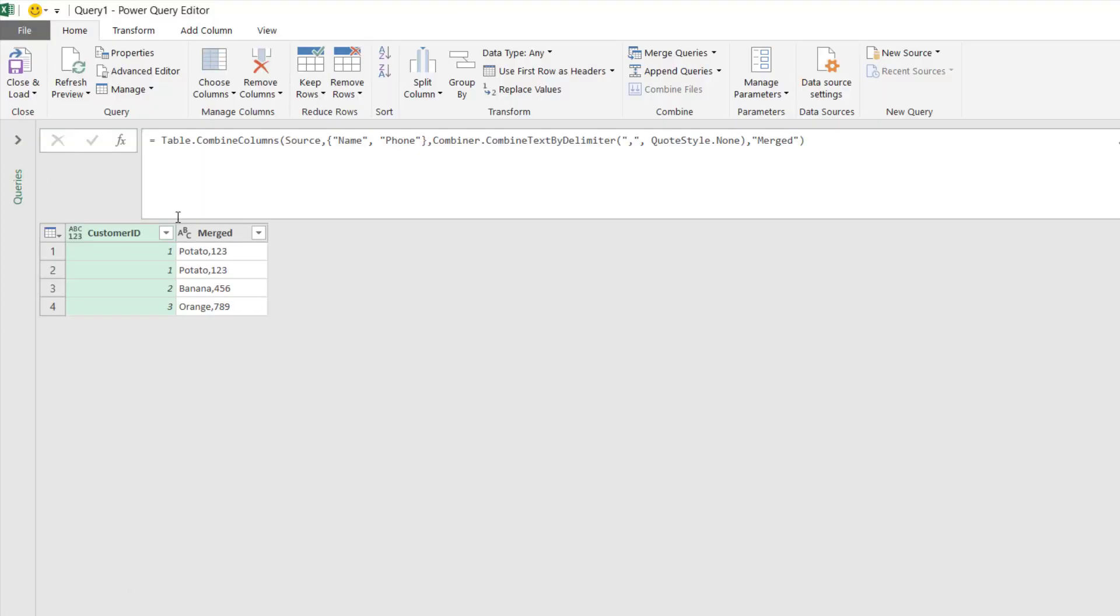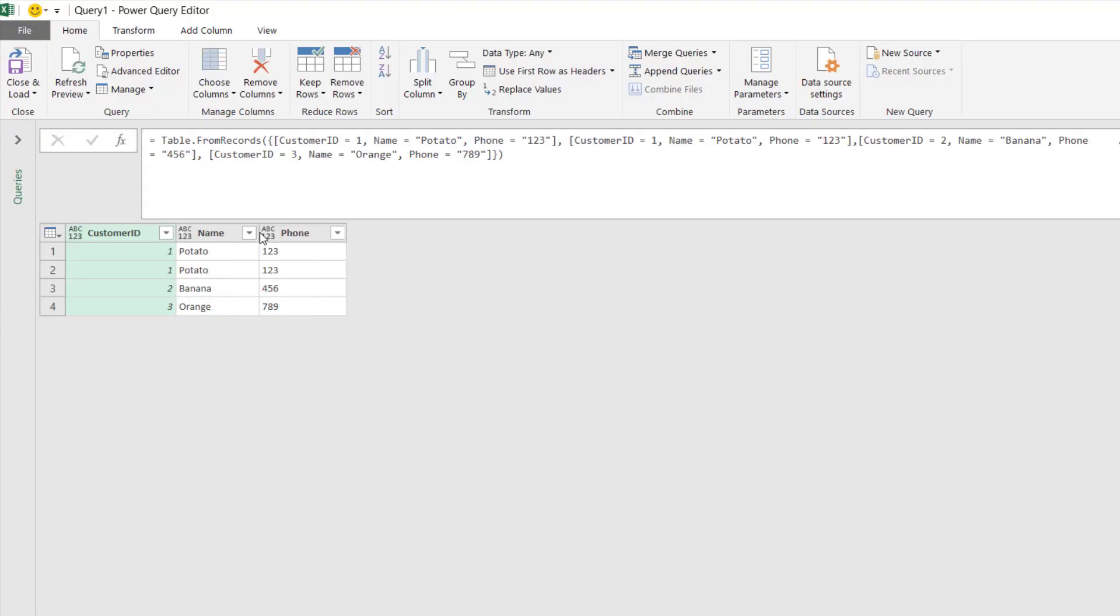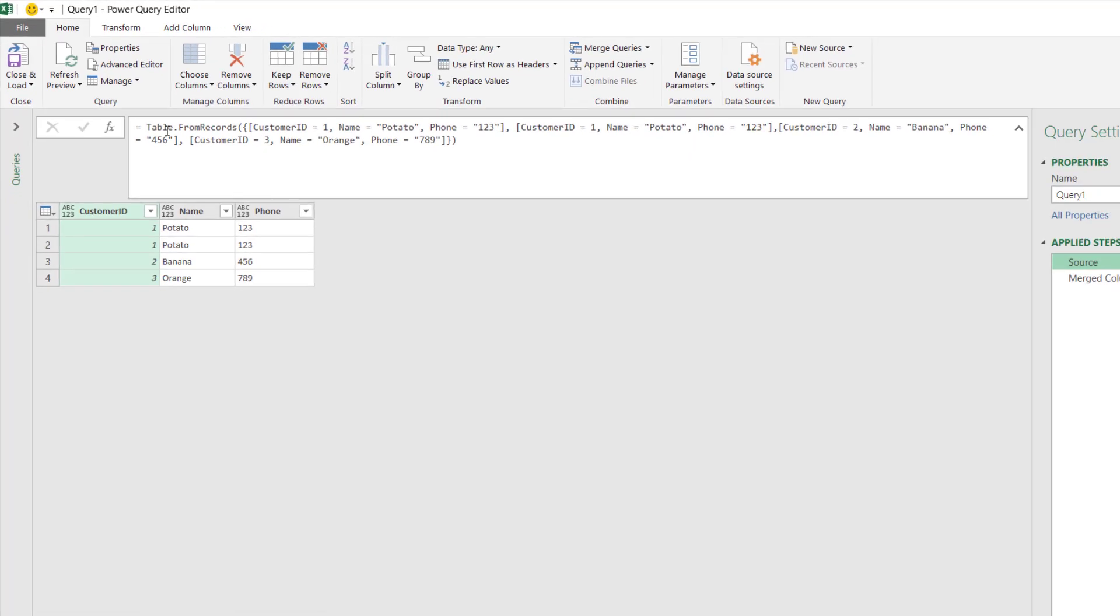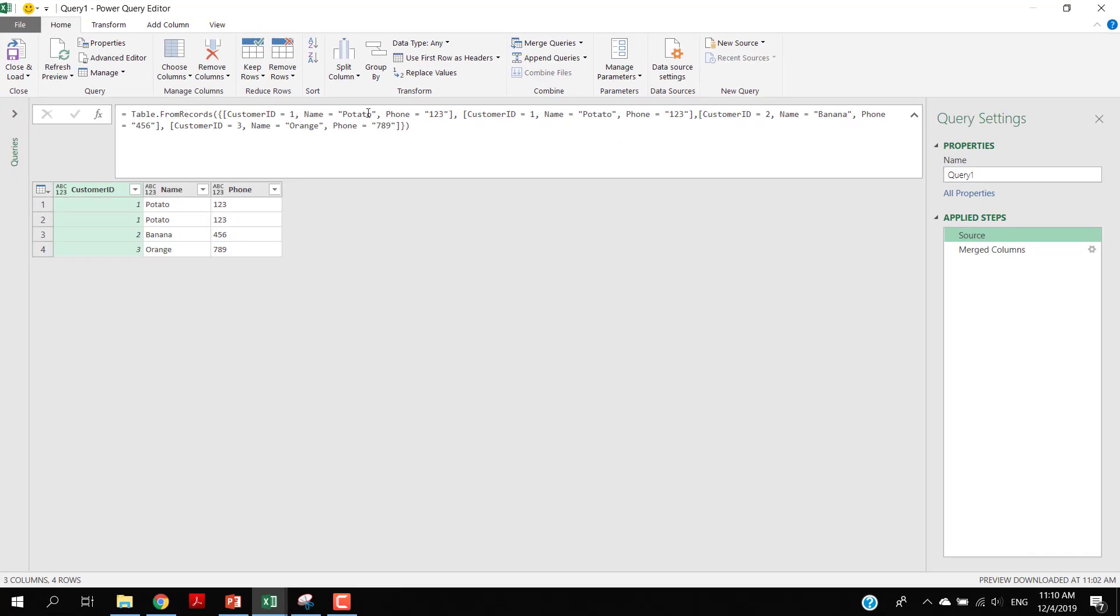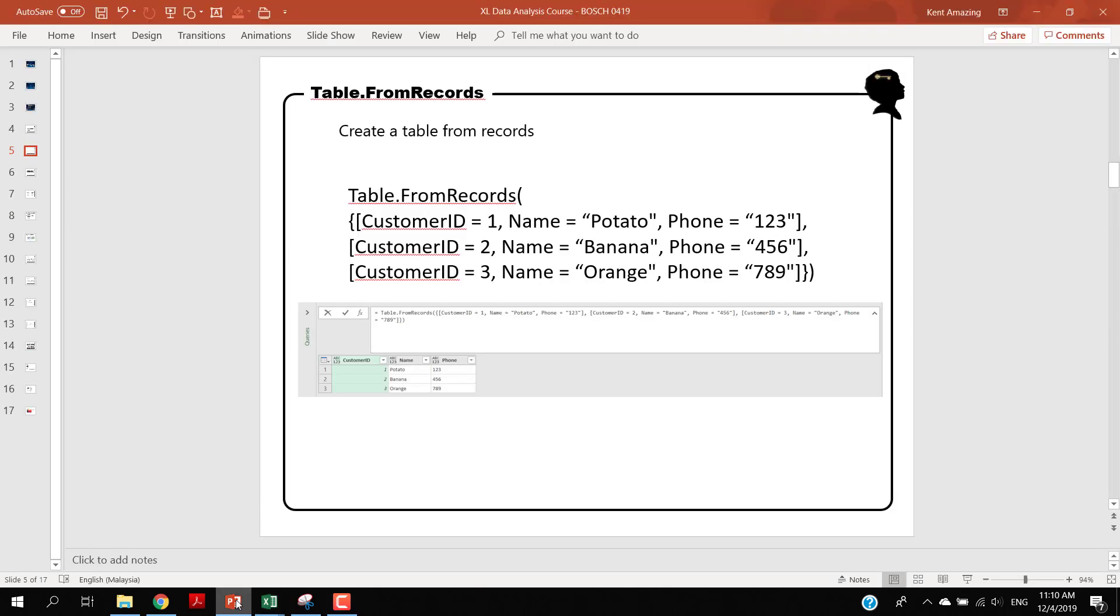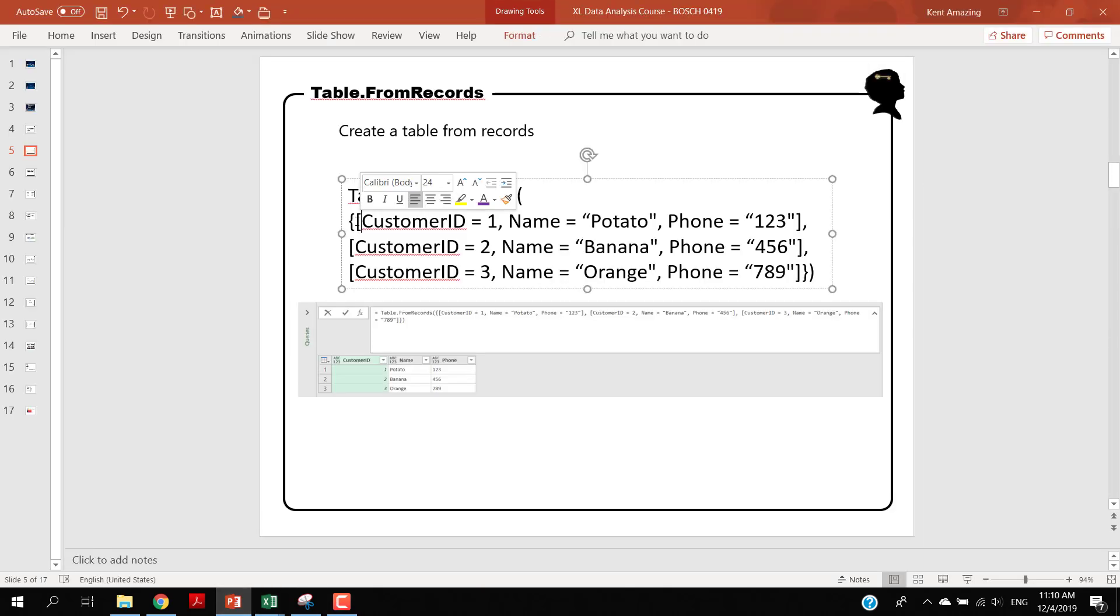First, you open the Power Query and then you have Table.FromRecords. You can create some records on the fly by writing this. So the structure would be like this: you have the curly bracket, and then each record has a field name and the value.